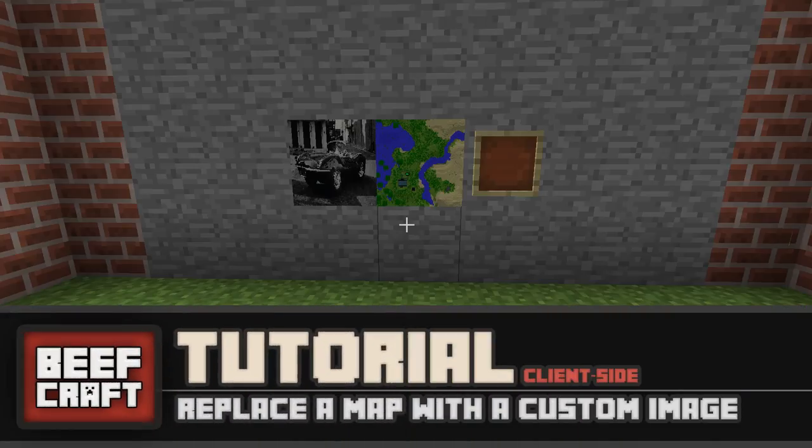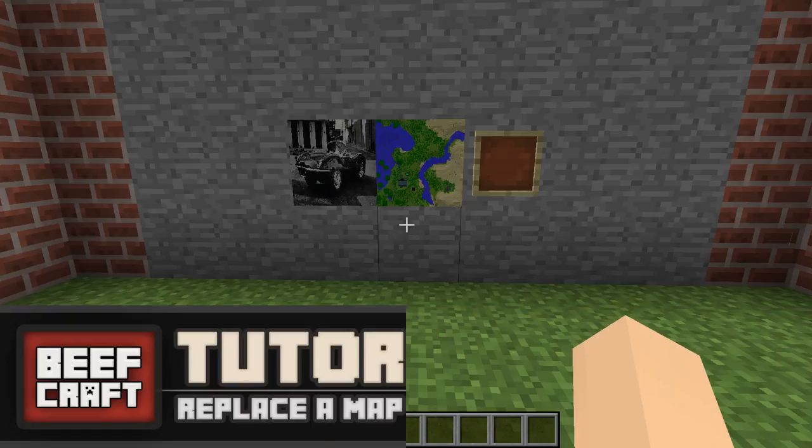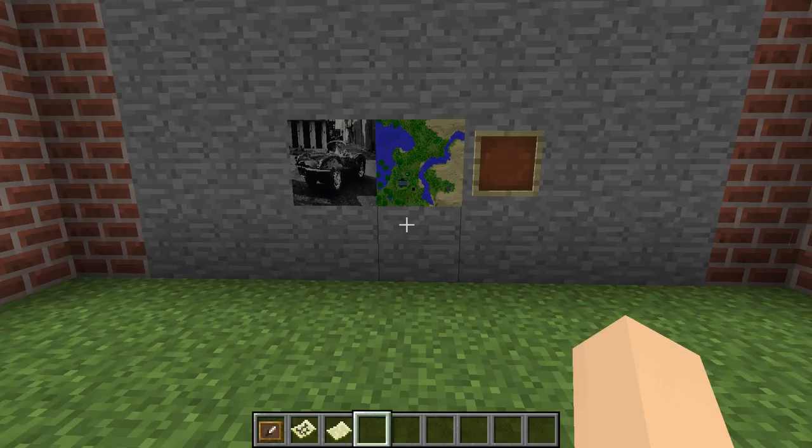Hello guys and welcome to another Minecraft tutorial. In this video I'm going to show you how to set up a custom image that will replace a map file.